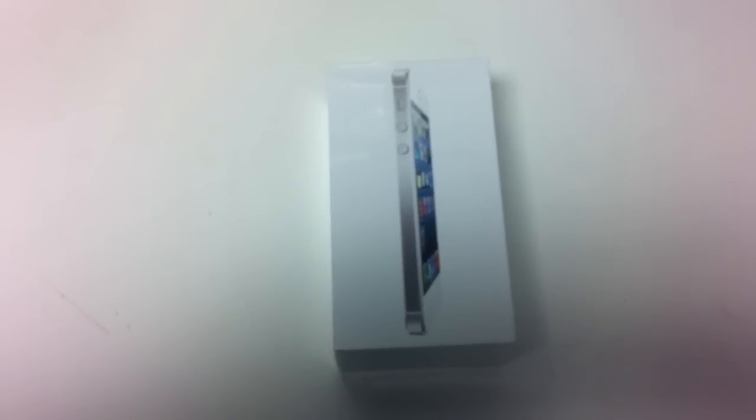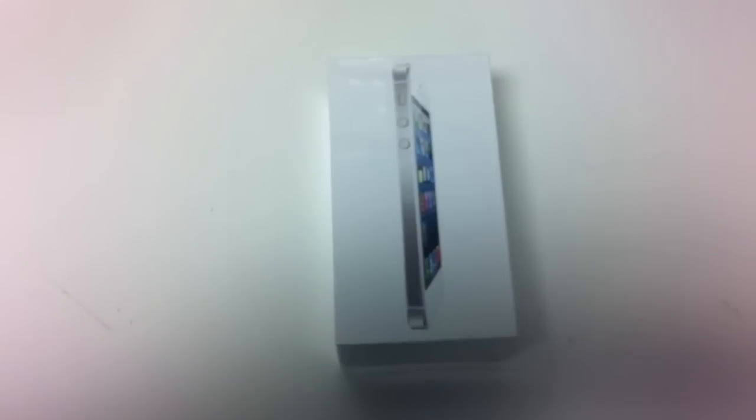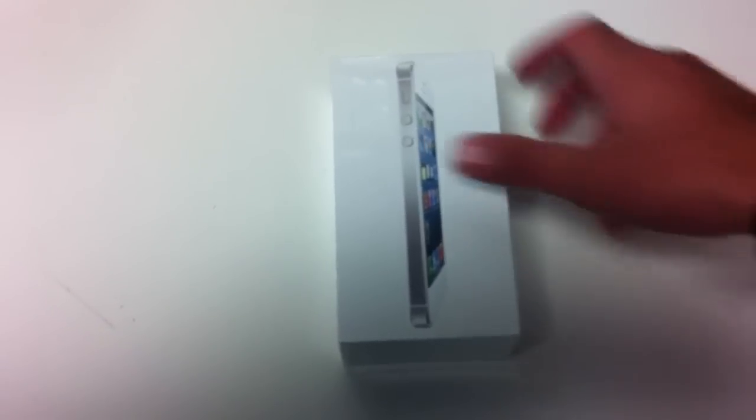Hey everyone, this is Ferris Technology. This is the brand new iPhone 5. Finally got the iPhone 5. I've got a 64GB model I'm going to do a full unboxing of. So here we go.